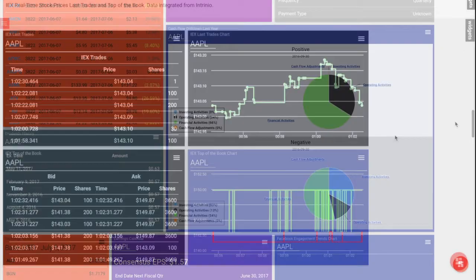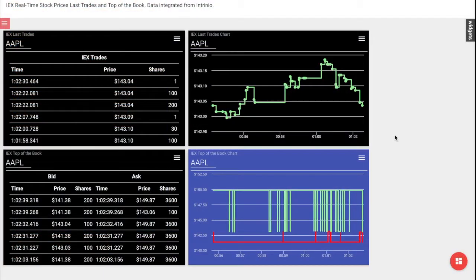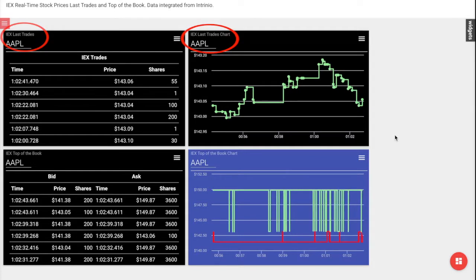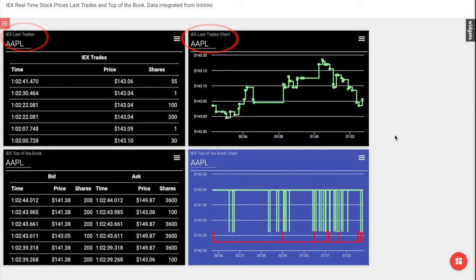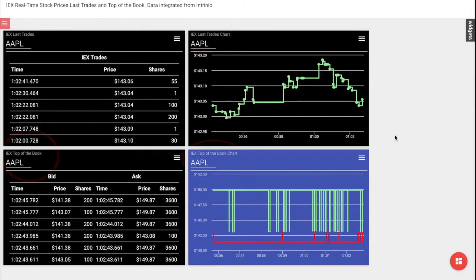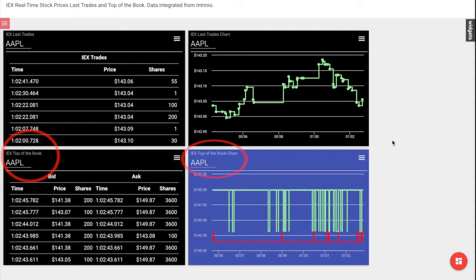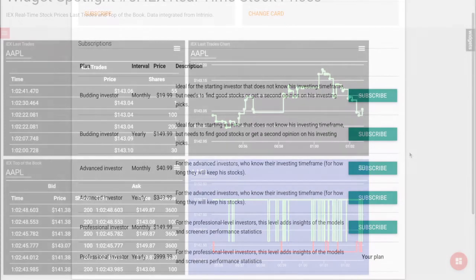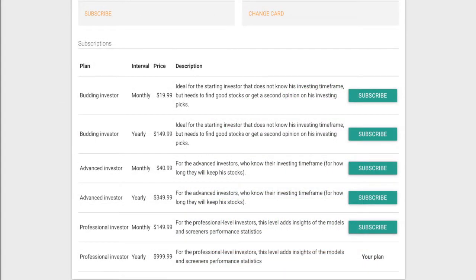So back to our Spotlight widgets for today. They are the IEX last trades and top-of-the-book charts, which are available for members with a budding investor subscription level.